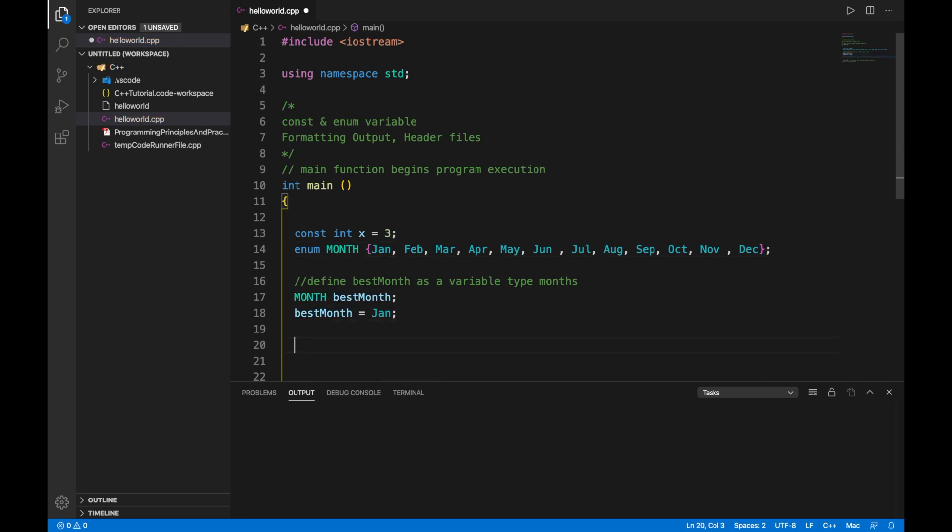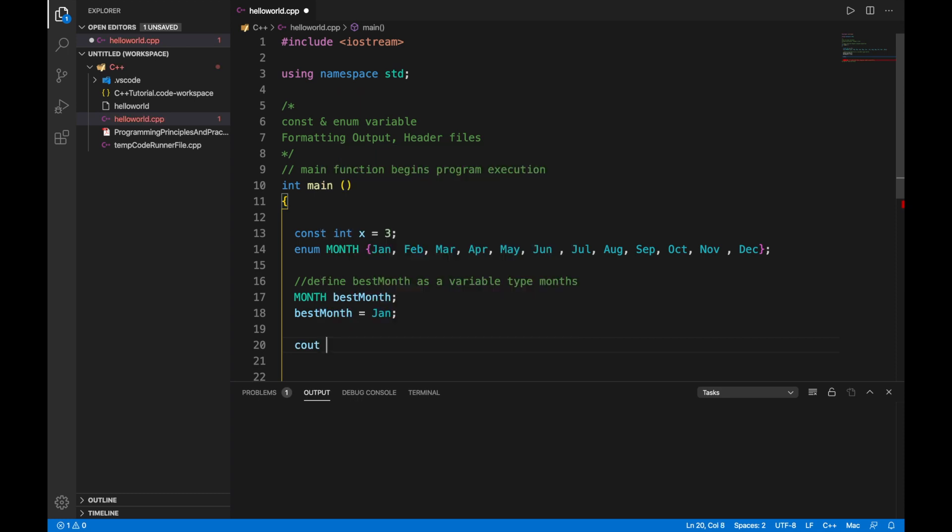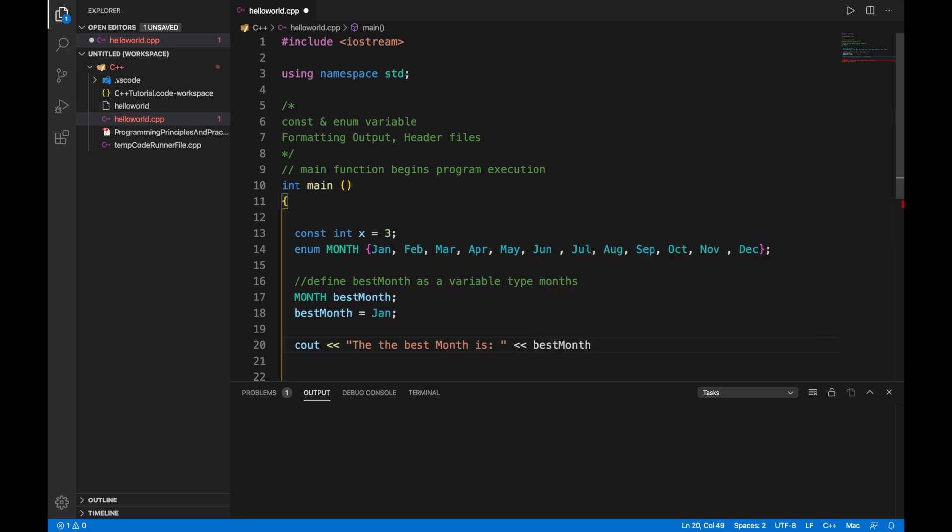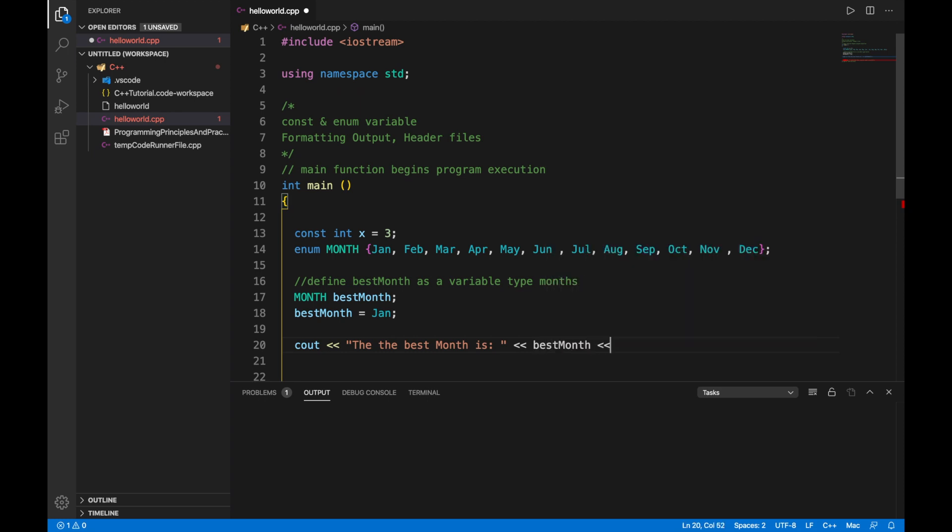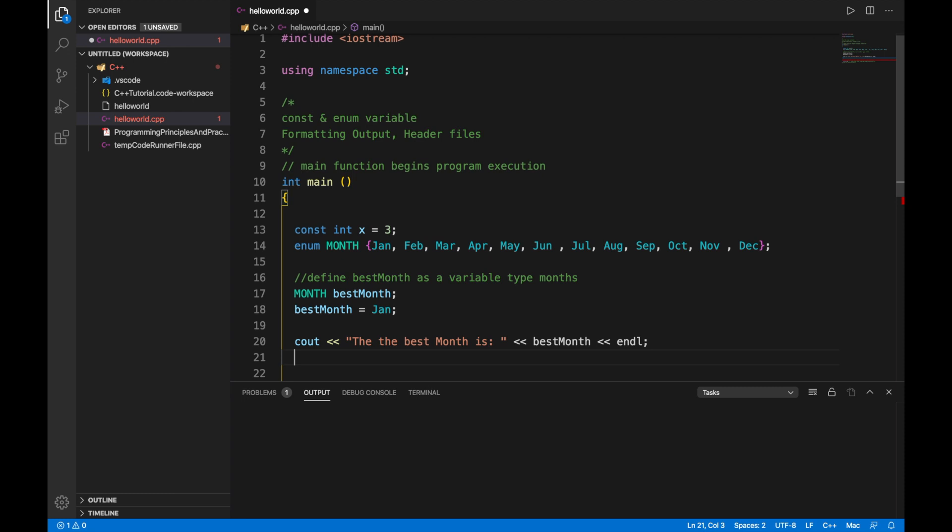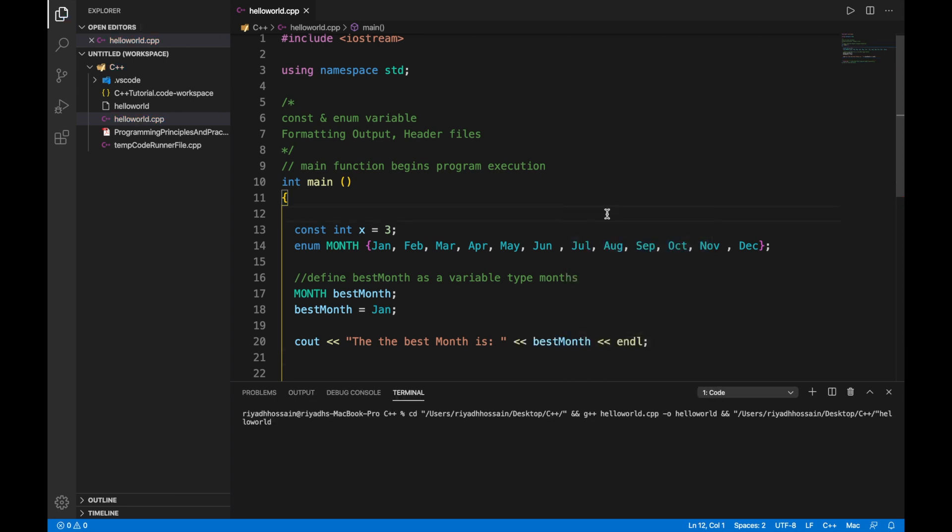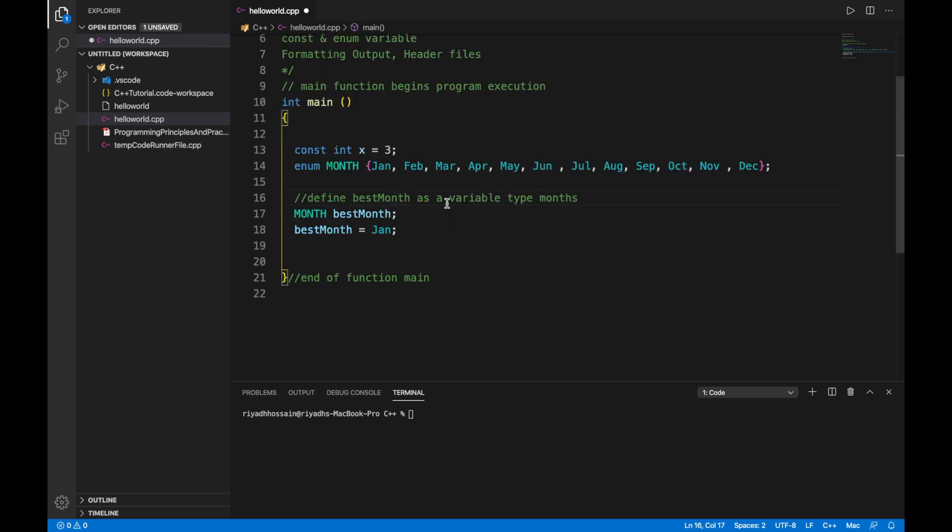If you use the cout object and stream input operator and output the variable, let's save it and run it. Let's see what happens. As you can see, the best month is at zero. So this is a demonstration for the use of the enum variables.